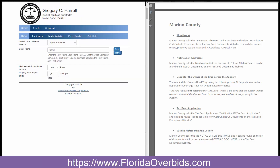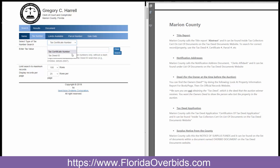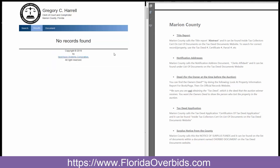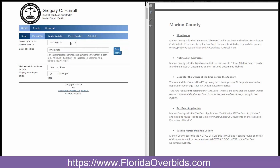Open that up and go to the tax number. We're going to paste a copy in the tax deed number. Another thing with Marion — on this dropdown, it gives you a choice of the number you're seeking. It says tax certificate number and tax deed ID. We have found that their website is incorrect. If you choose tax deed ID, it will not find it. So you have to leave it on tax certificate number, even though this is the tax deed number.